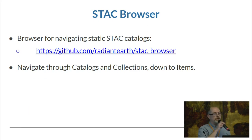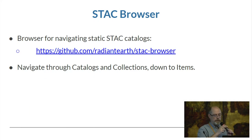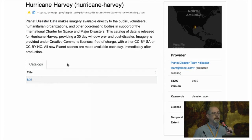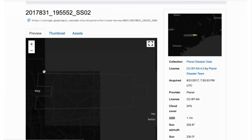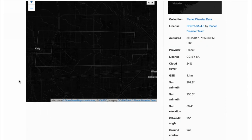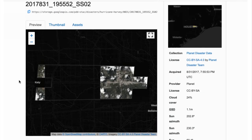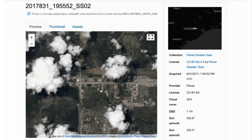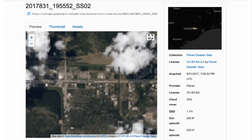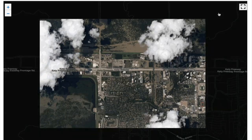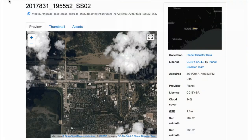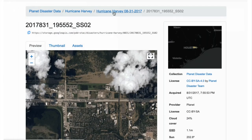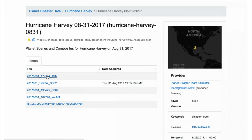The Stack browser is a way to navigate through static catalogs. You start up at the catalog — there's no way to search here since these are just static files that haven't been indexed — but it's a convenient way to browse through a catalog, look at the preview, which might be a thumbnail or a COG if available. It's just a nice way to browse through the catalog however it is organized. In the case of Landsat you might have things organized by path-row; in this case it's post-disaster data after Hurricane Harvey.